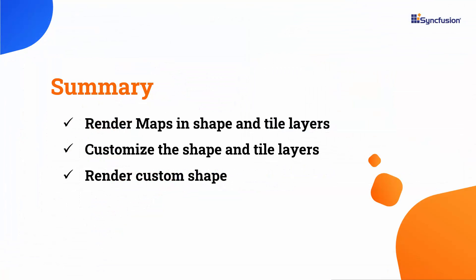In this video, I have demonstrated the process of rendering maps using shape and tile layers. I have also showcased the customization options available for both shape and tile layers. Furthermore, I showed how to render custom shapes. If you want to see a working example, you can download one from the GitHub link provided in this video's description. I have also included a link in the description where you can check if you qualify for our community license, which gives you a free license key for our entire .NET MAUI control suite. If you found this video useful, don't forget to click the like button and subscribe to our channel to watch more videos like this. Thanks for watching.